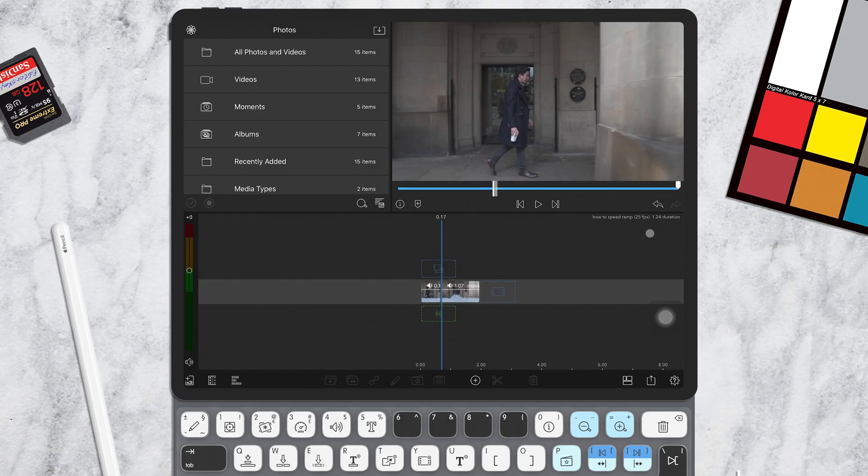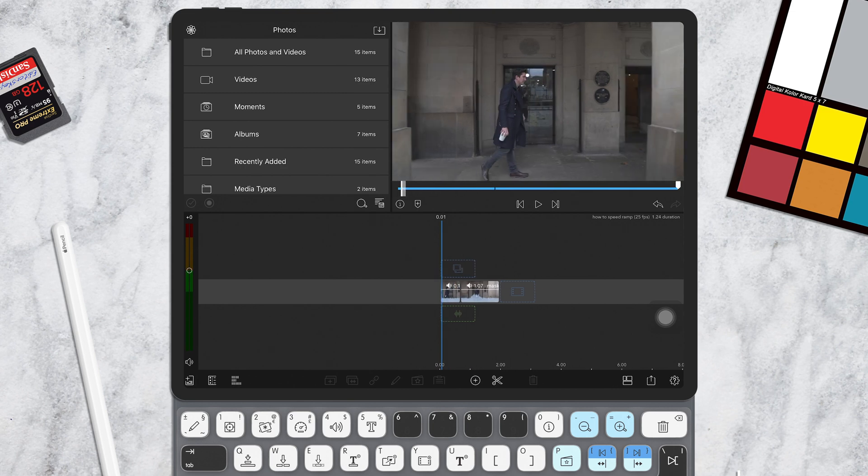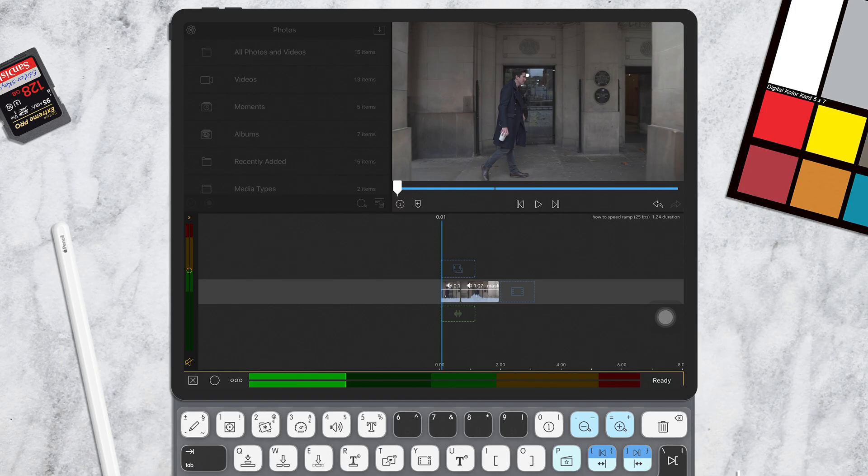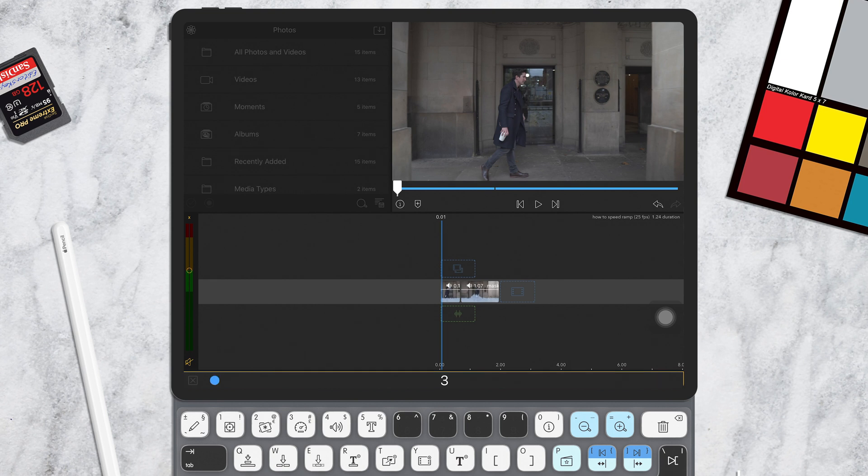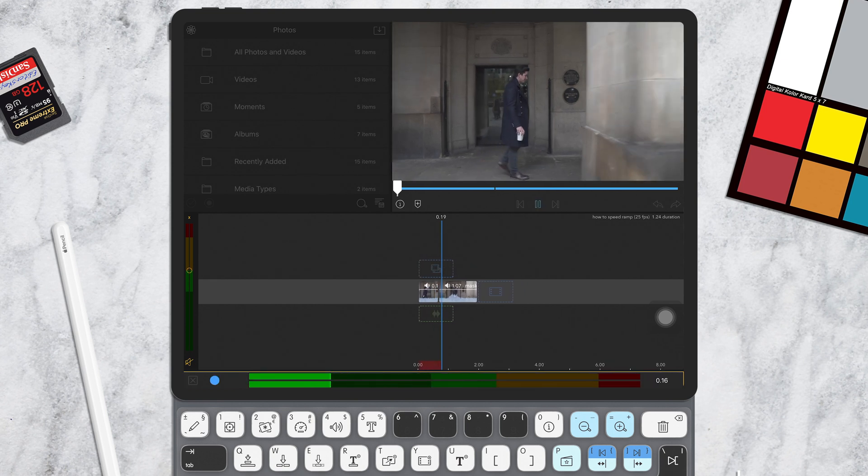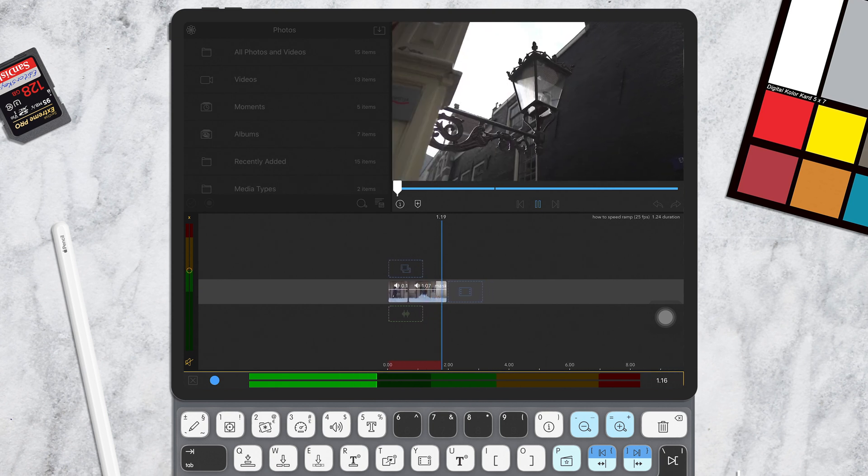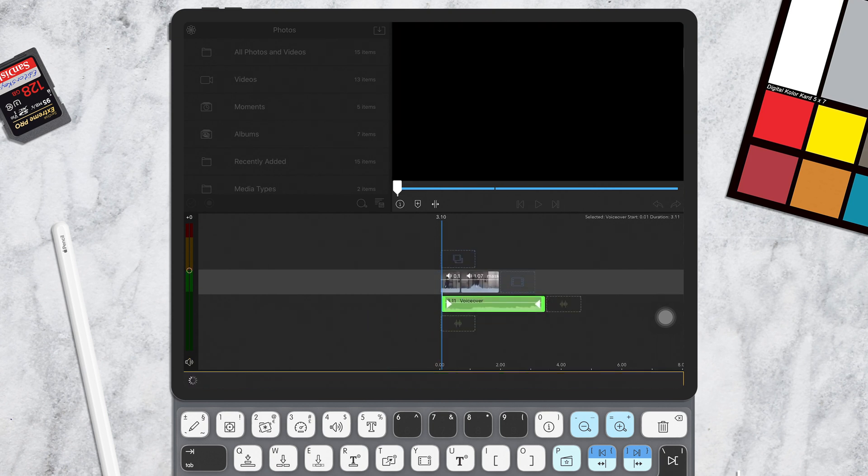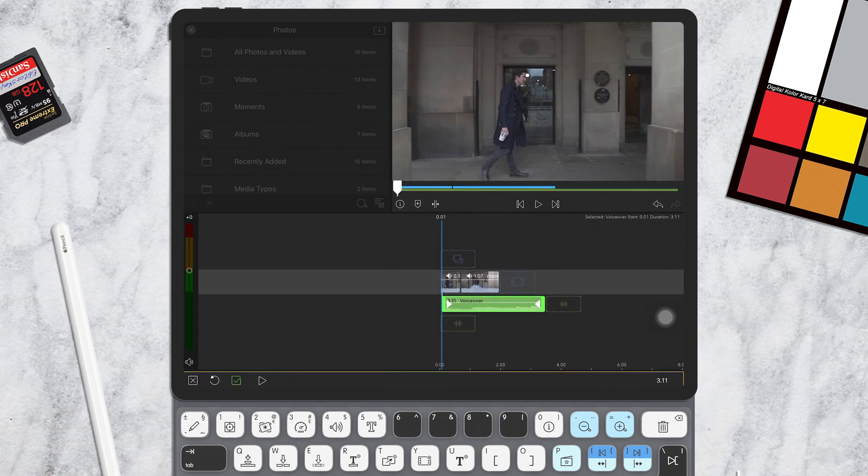Now if you need to record a voiceover into LumaFusion, all you need to do is press the V key and then hit the record button. Now just a quick note, this will record your voice through the inbuilt microphone of your iPad. However, if you have a USB microphone connected, you can also record through that to get some really nice crispy vocals.